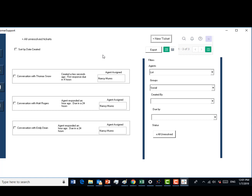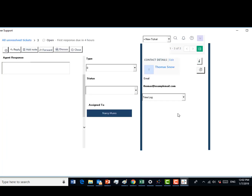In this scenario you will be assisting a customer via chat support. Click on the checkbox next to Mr. Snow's name and click on the new ticket button to begin assisting him. Correct selection. To begin your chat session, select start timer from the time log drop-down box. Nice work.